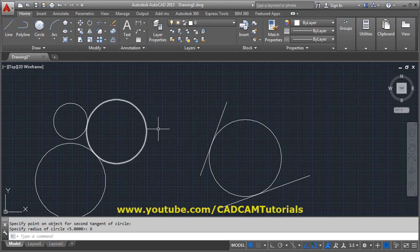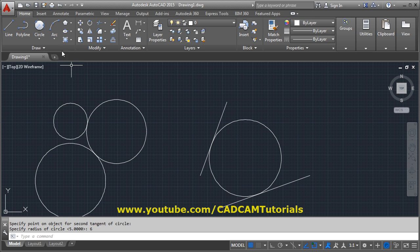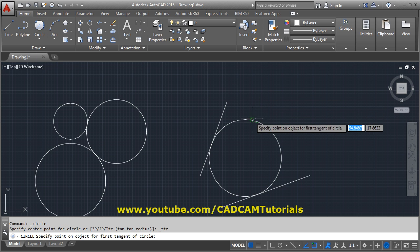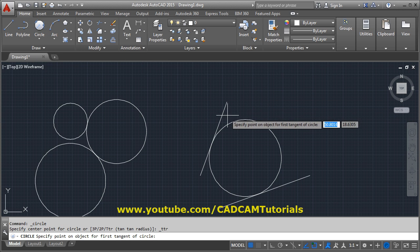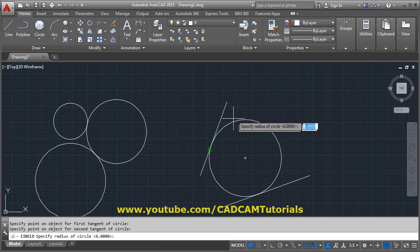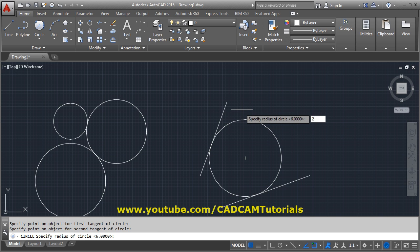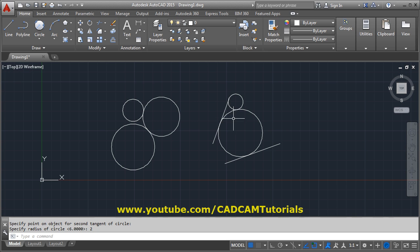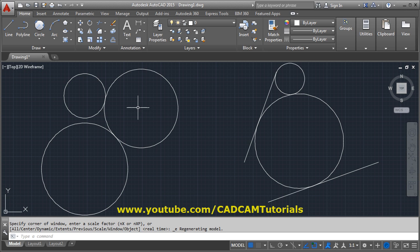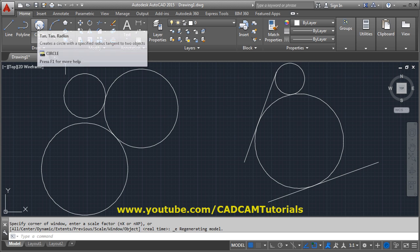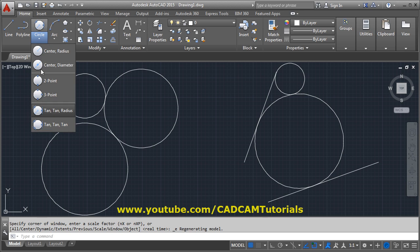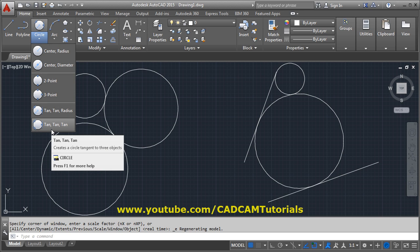You can also create a circle touching a circle and a line at the same time. Using Tan-Tan-Radius, specify the first tangent point on the circle, the second tangent point on the line, and give the radius. In this way you can create a circle tangent to both a line and a circle.